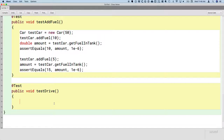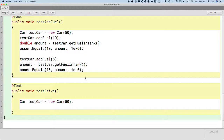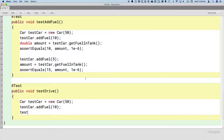This is going to be very similar to the previous test methods. We need to create a new Car object so we can actually test if the drive method works correctly. We'll create a local variable of type Car called testCar and assign it a new Car object that gets 50 miles per gallon. Before we can drive the car we need to at least put some fuel in the tank — so on the testCar variable we'll call the addFuel method and specify 10 gallons. Now we're finally ready to drive. The car is going to drive 25 miles.